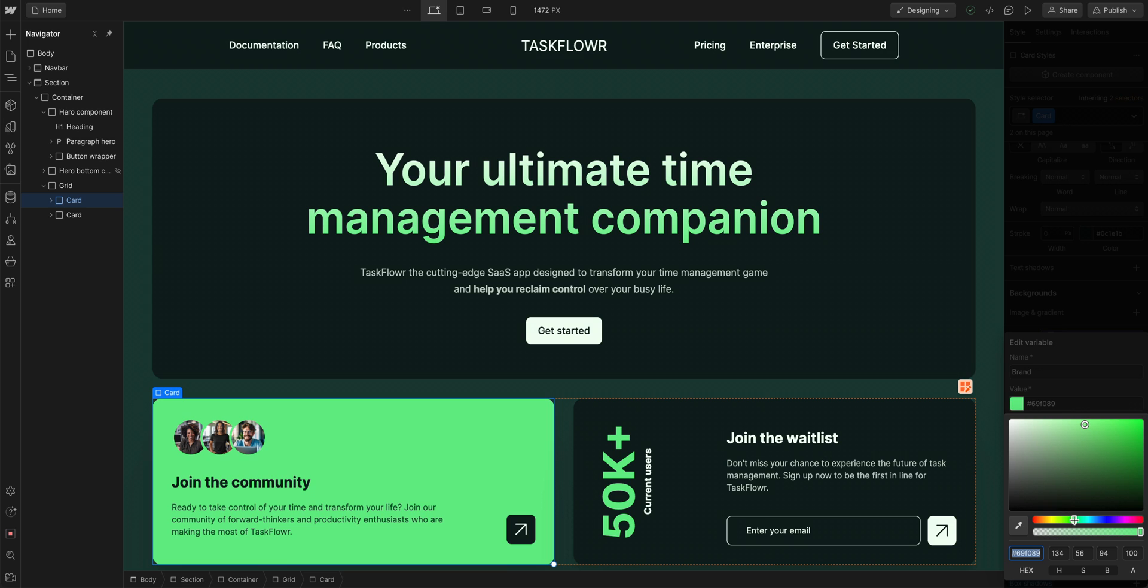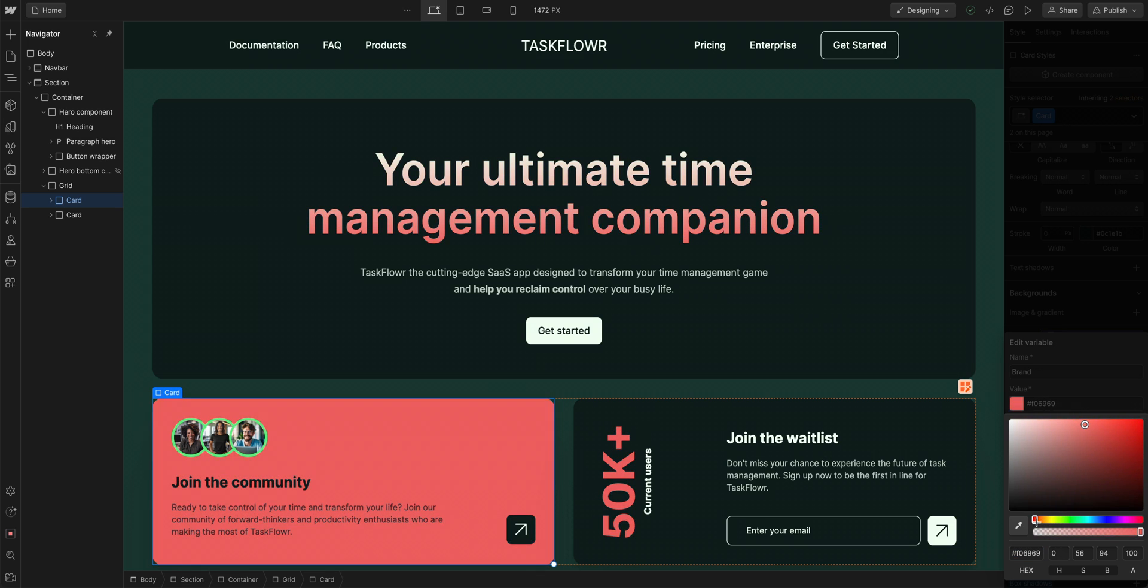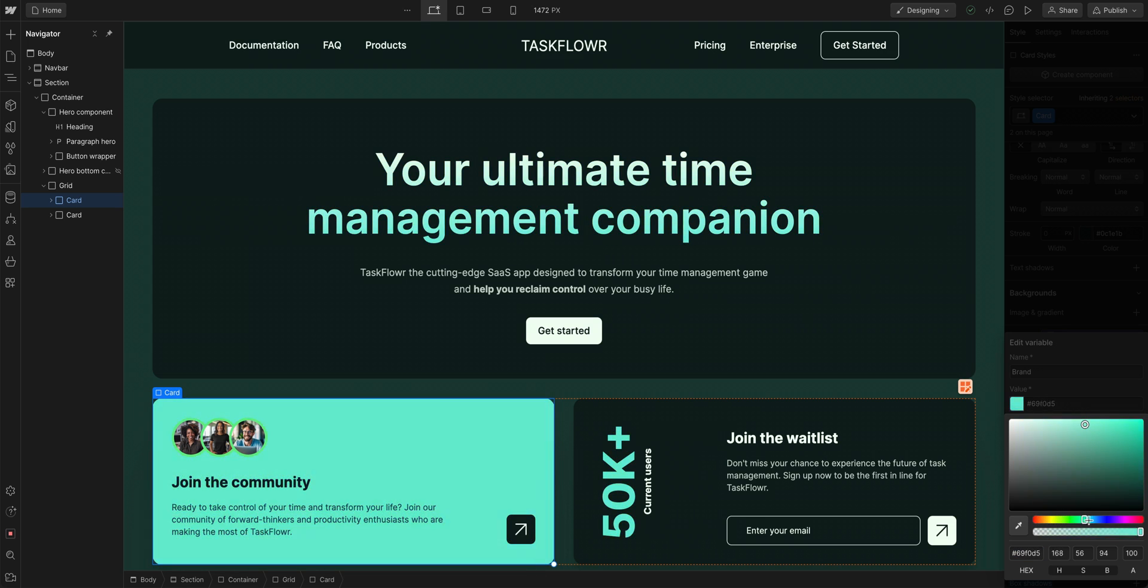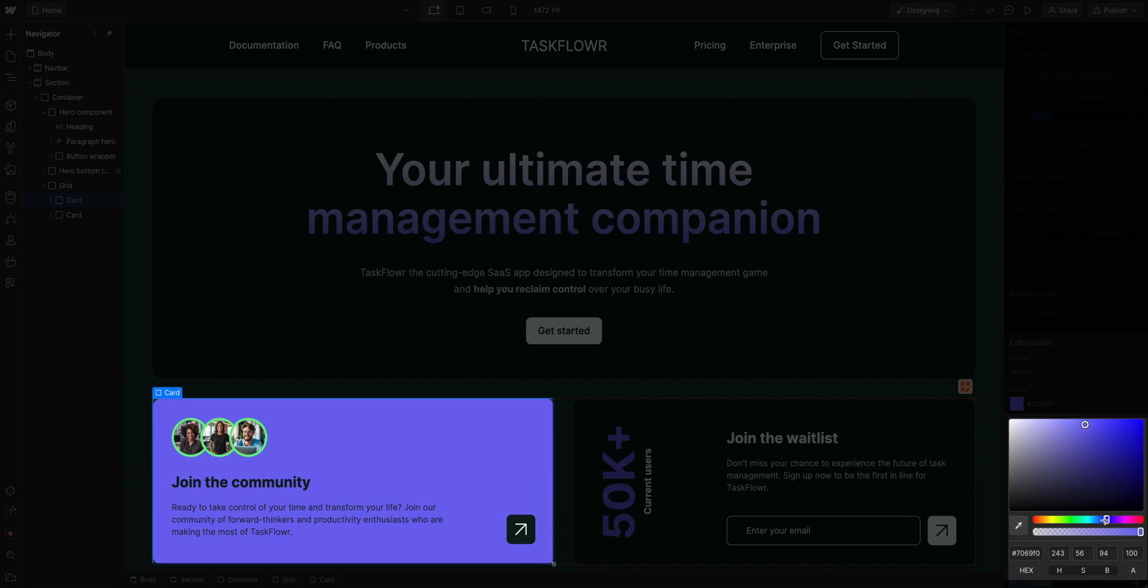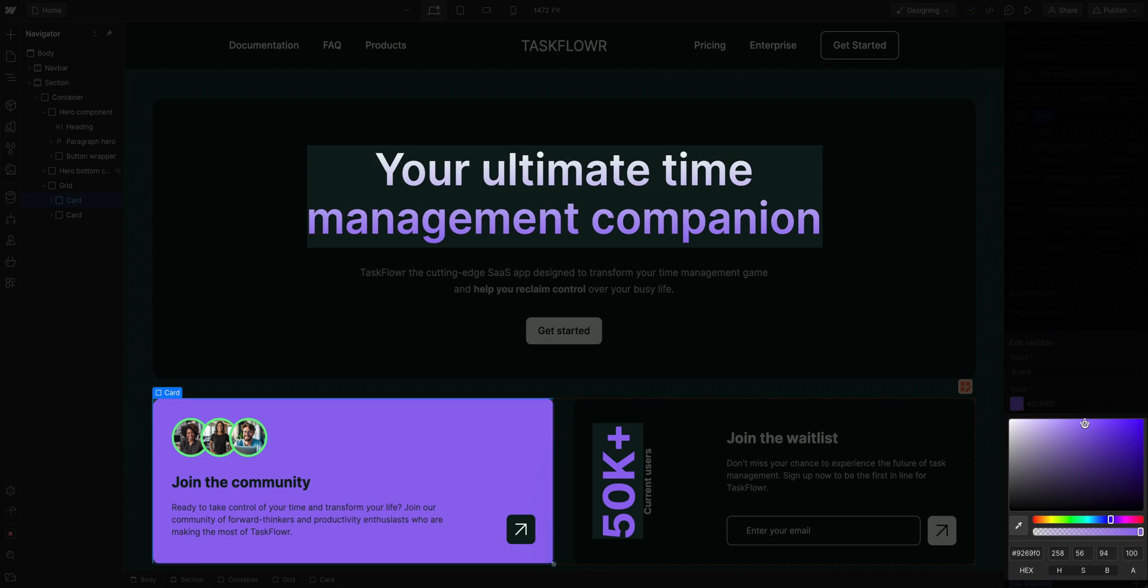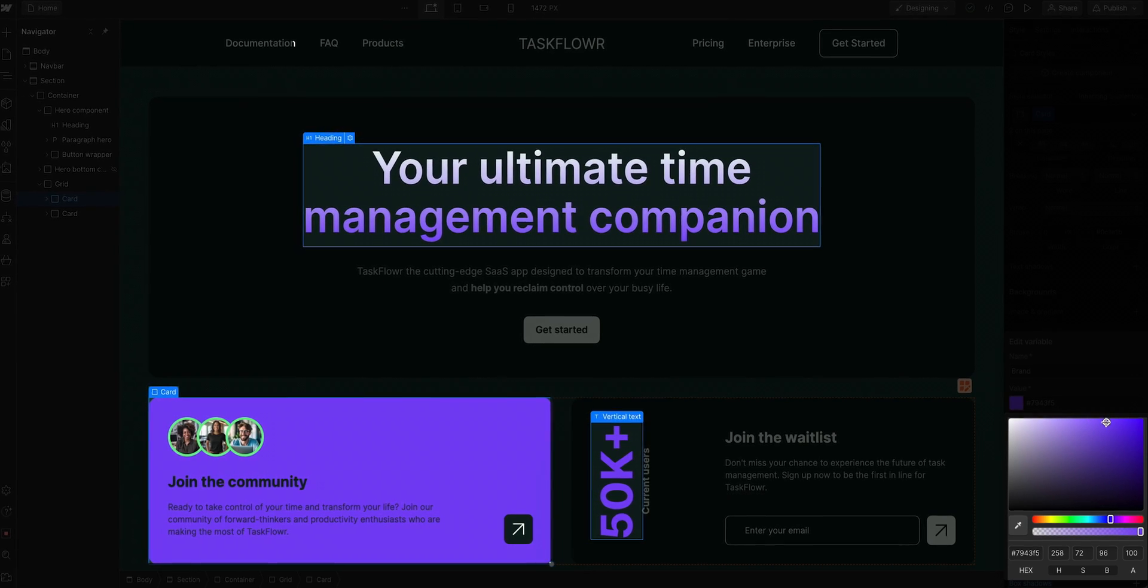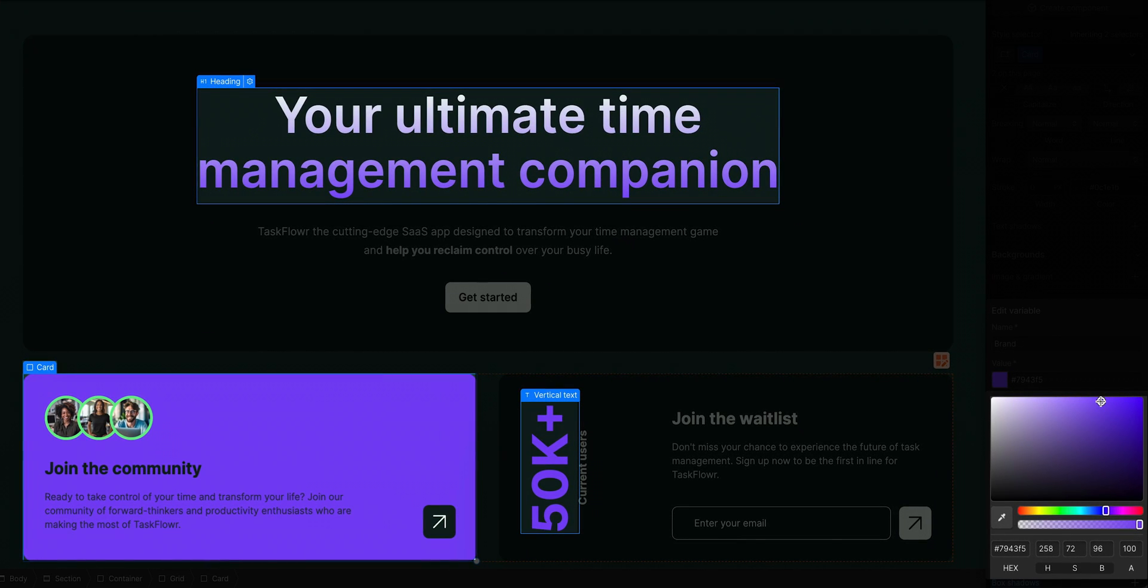the color changes everywhere where that variable is used. The background color, the text color, and that one gradient stop. Even though they're all using different classes. That's editing a variable in the style panel.